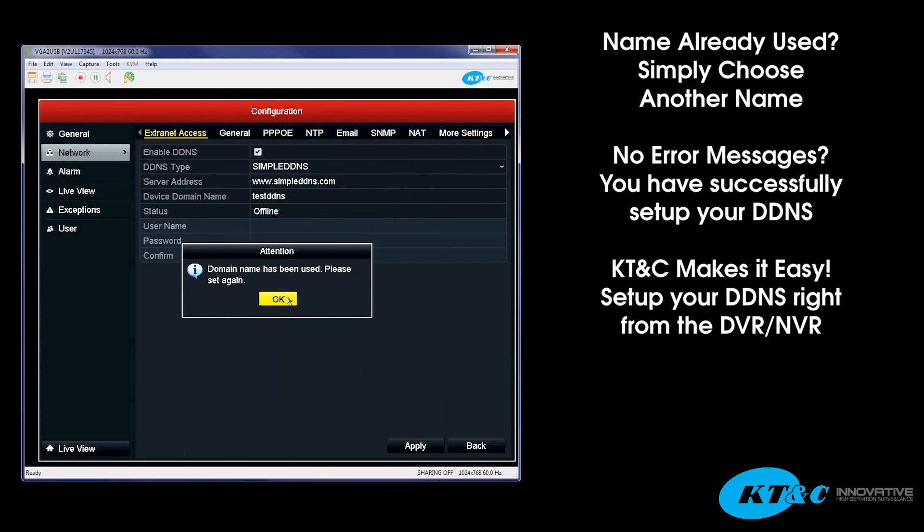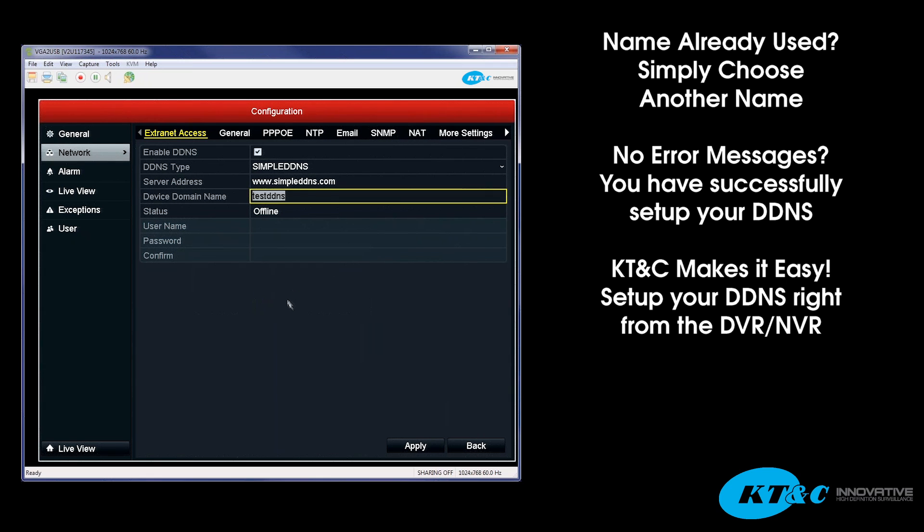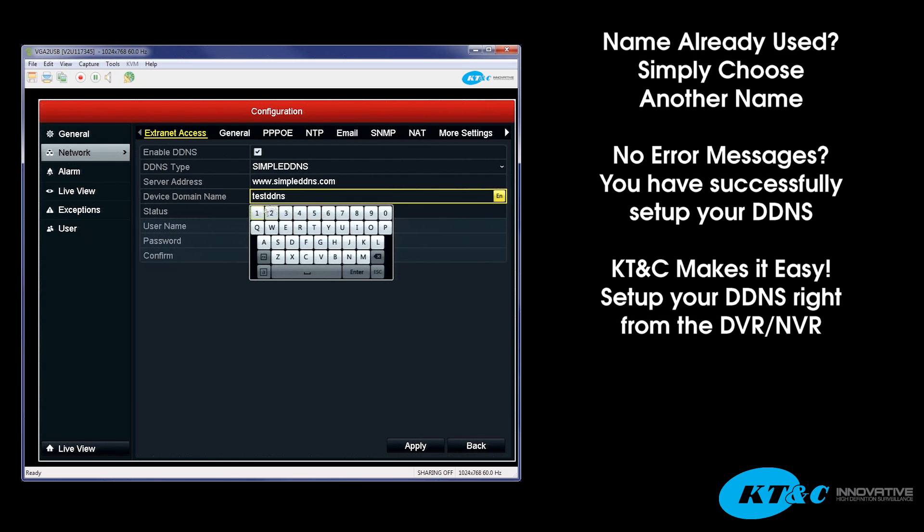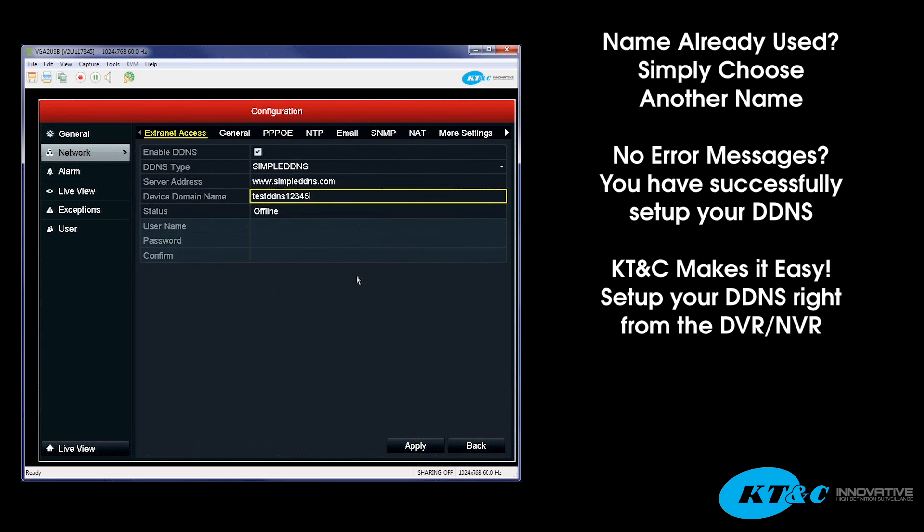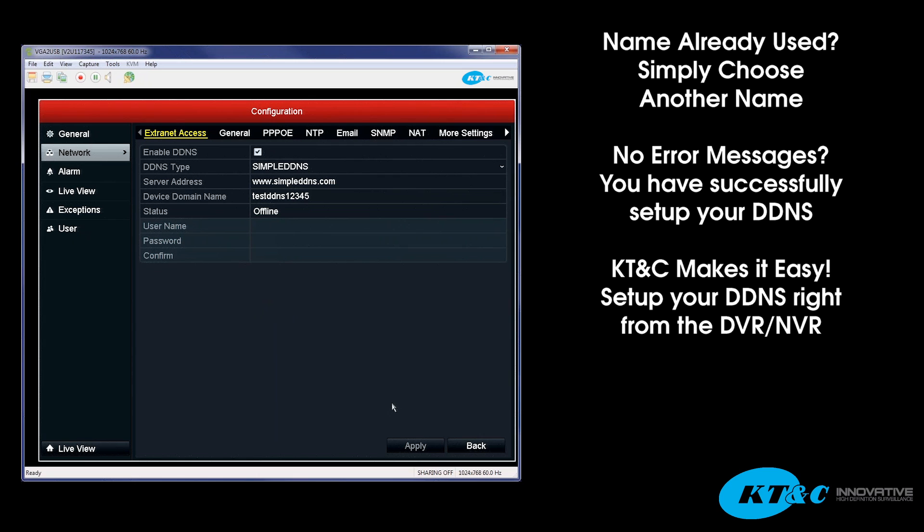If the domain name has been used, you will get the message, and you will have to go ahead and reconfigure your name. In this case, we're going to just go ahead and add a couple of numbers at the end. I will hit apply. And if you get no error message back, you have now successfully set up your DDNS.